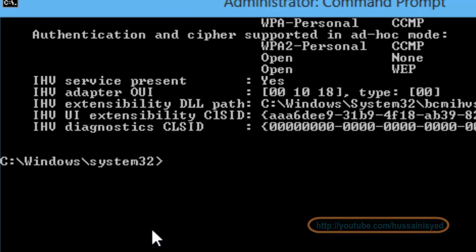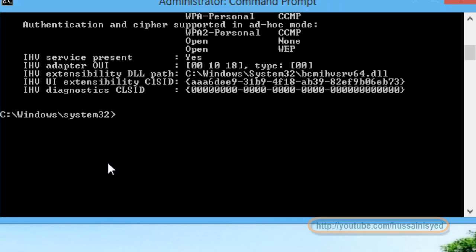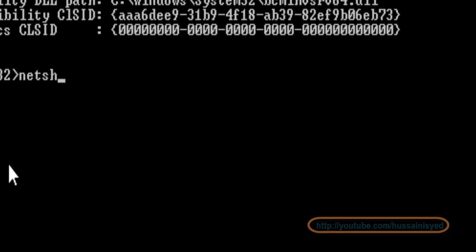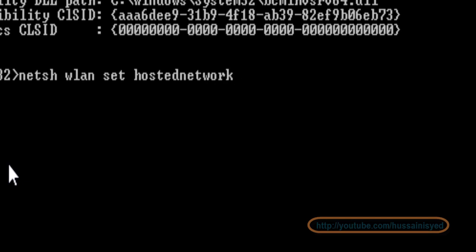Let us create a Wi-Fi hotspot now. Let us type in netsh wlan set hostednetwork mode=allow and let us give a name to our network.